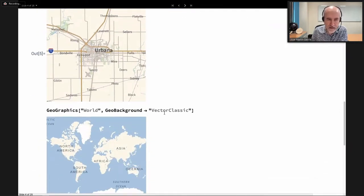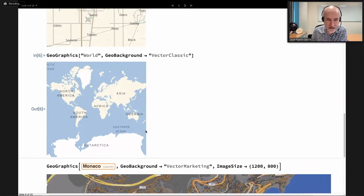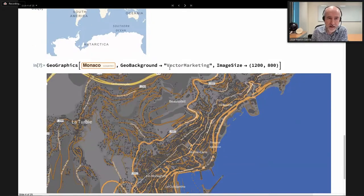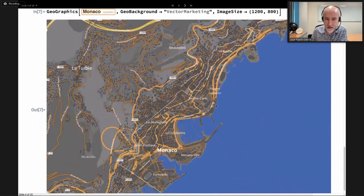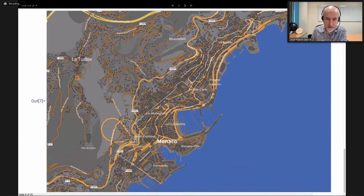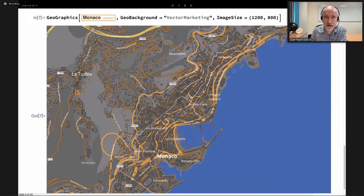For example, a vector map for the whole world using the standard minus 180 to plus 180 longitudes view, or we can choose a smaller area like the country Monaco. This is all formed by vector primitives — we can click and get the various elements of the map, with roads labeled along them. In the future you will have access to all these vector elements and their styles.